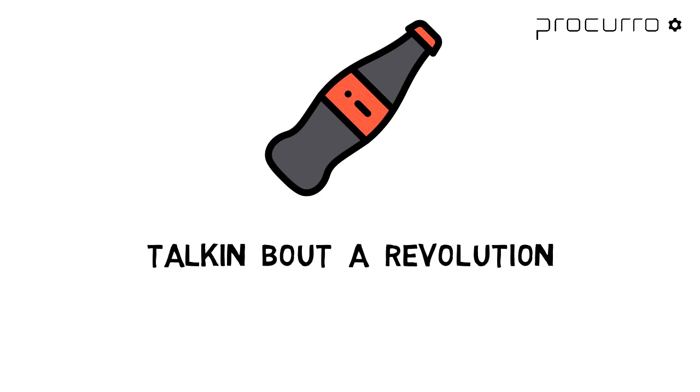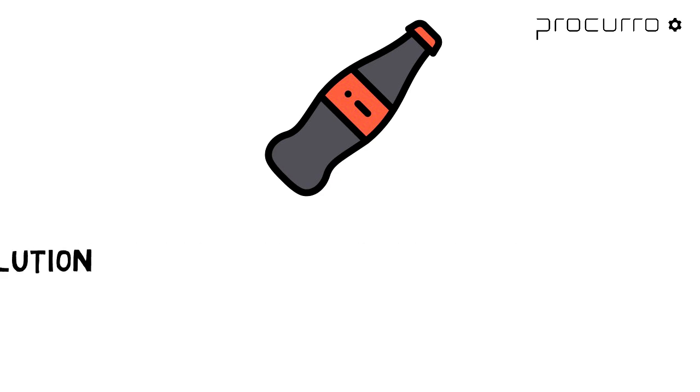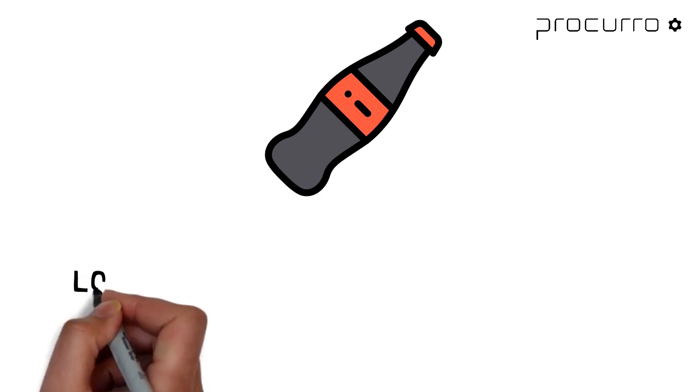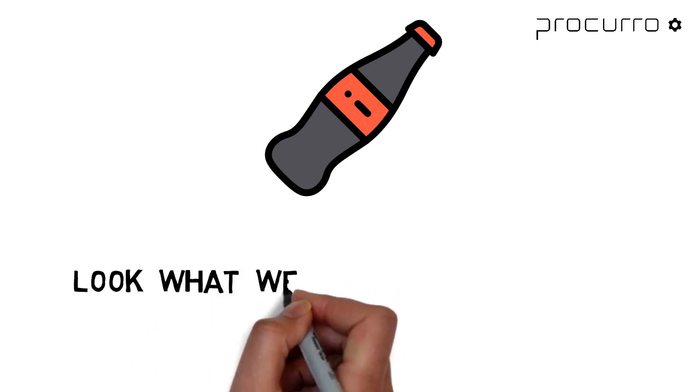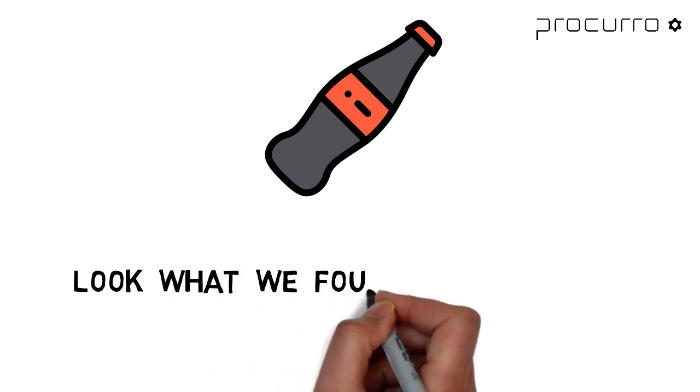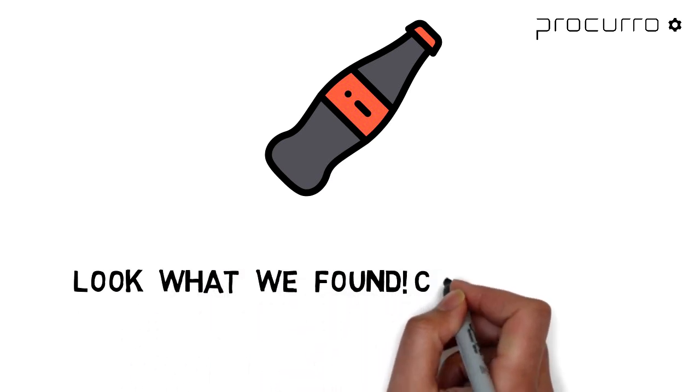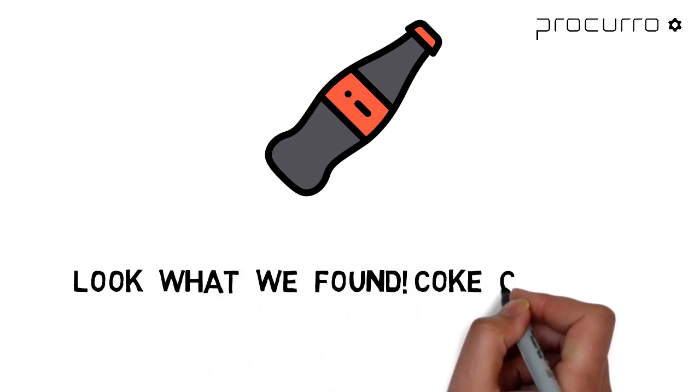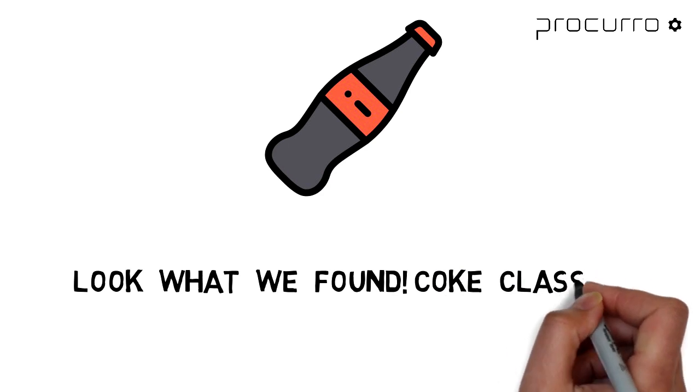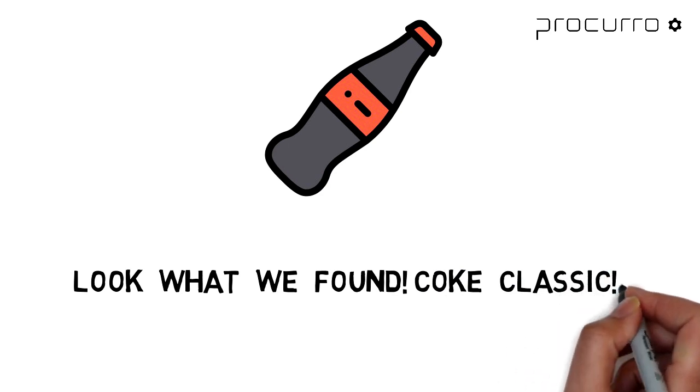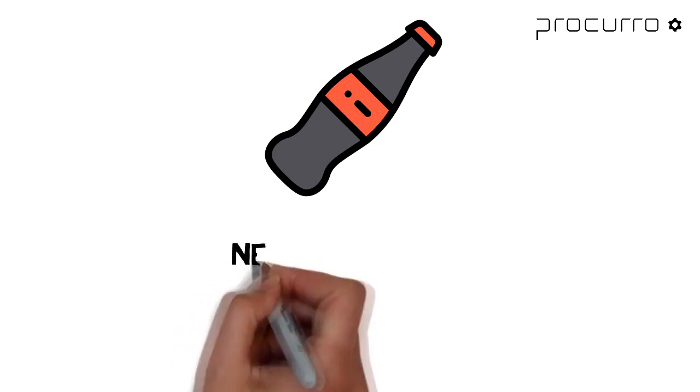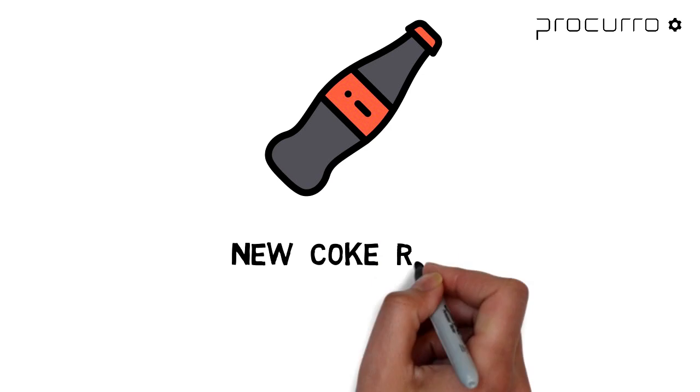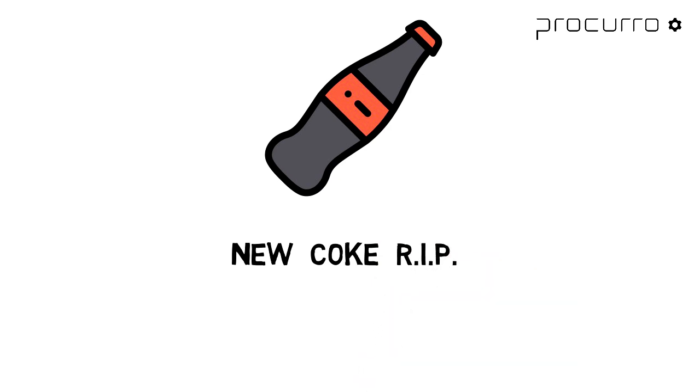Anyways, Coke had to perform a mea culpa. They couldn't perform a simple about face, but what they did was reintroduce the old Coke as Coke Classic. With that move, they gave their customers the choice of either selecting the new product or remaining with the old. Eventually, they killed the new Coke.